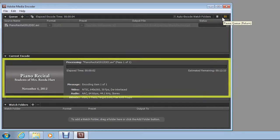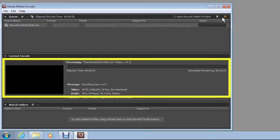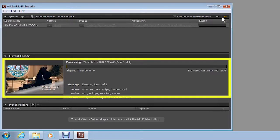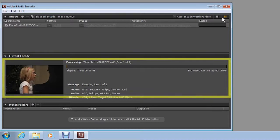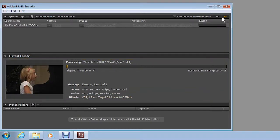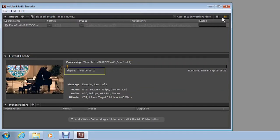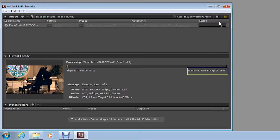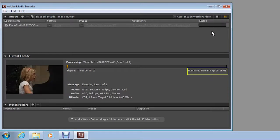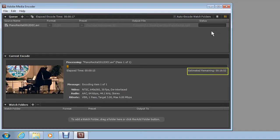By default, the video preview plays as the exported video is encoded. Note the progress bar that displays the elapsed time and the time remaining. The actual time required to encode a file depends on the hardware specifications of your computer.